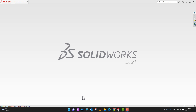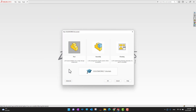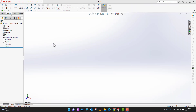Specifically in this video we are going to design our first part. I'm going to go into SolidWorks and start with a new part. If you want to start a new file, click on 'New,' and here you can select part, assembly, or drawing. Since we are designing our first part, I'm going to select 'Part' and press OK.